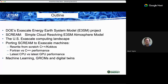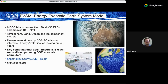A quick outline: I have a few slides on an overview of our project called E3SM — Exascale Energy Earth System Model. Most of my time I'll spend talking about SCREAM, our new atmosphere model, which stands for Simple Cloud Resolving E3SM Atmosphere Model. We are targeting cloud-resolving resolutions, which makes it especially expensive, and our goal is to run on the new exascale computers that the Department of Energy is building.